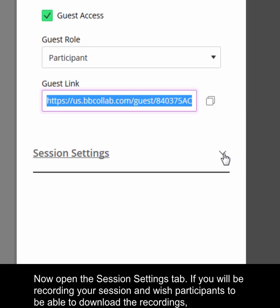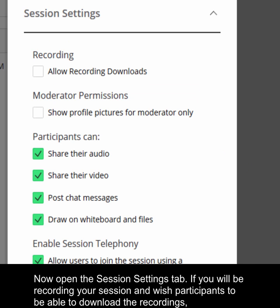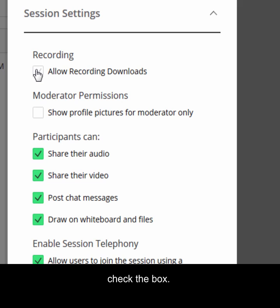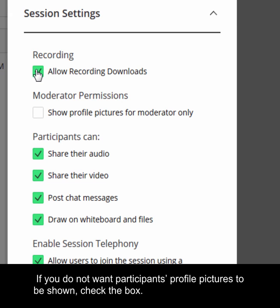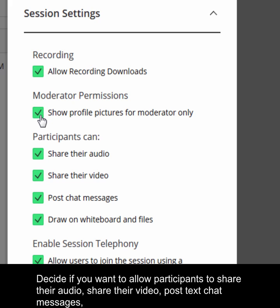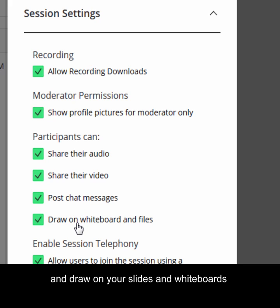Now open the Session Settings tab. If you will be recording your session and wish participants to be able to download the recordings, check the box. If you do not want participants' profile pictures to be shown, check the box. Decide if you want to allow participants to share their audio, share their video, post text chat messages, and draw on your slides and whiteboards.